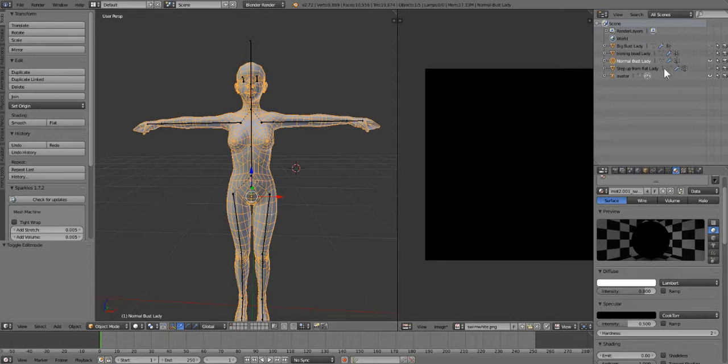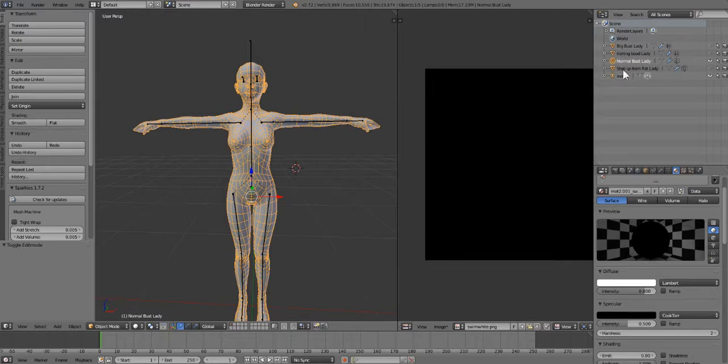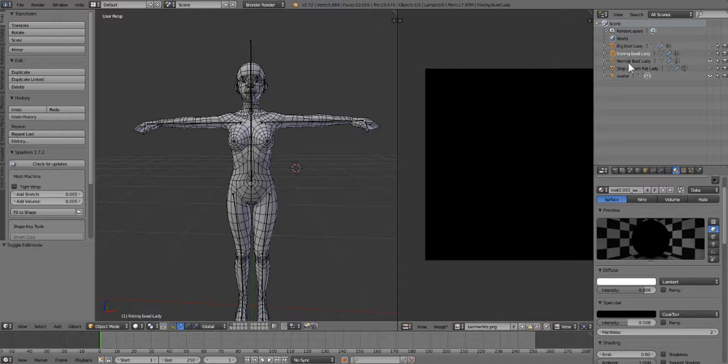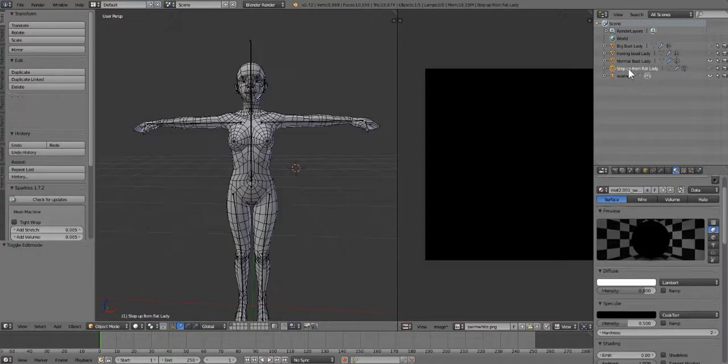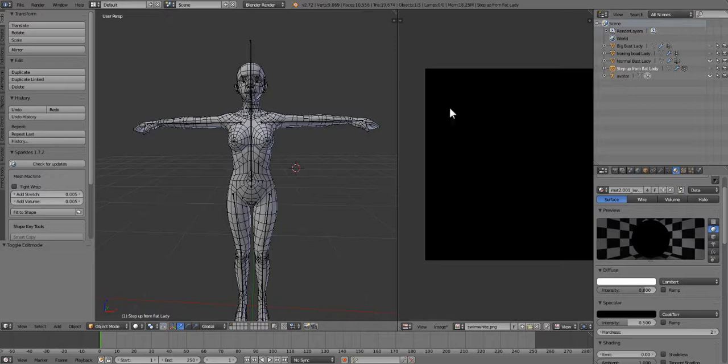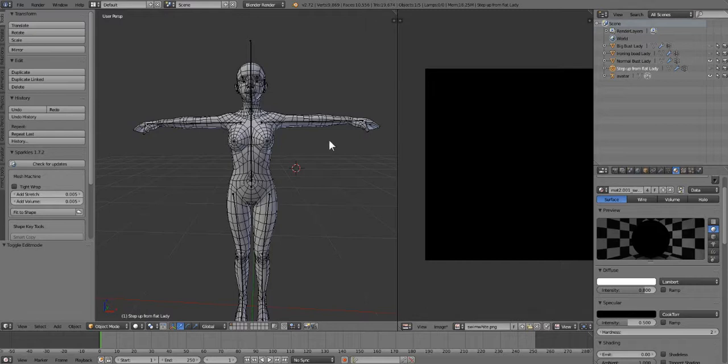Over here on the right-hand side you'll see a list of avatars and stuff that you can use in the settings. It goes from big bust to ironing board to normal bust and step up from flat. These are the models that represent the in-world chest sizes, so you're just going to pick the one that you want to work with.